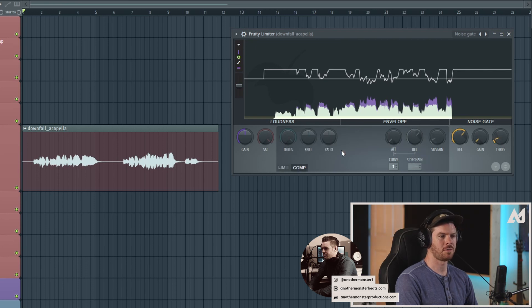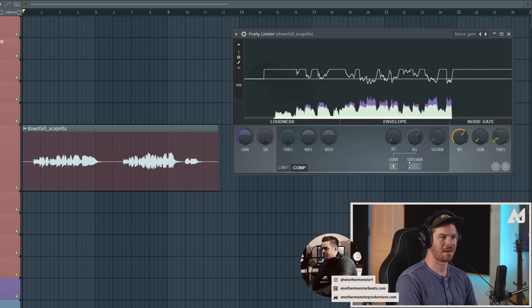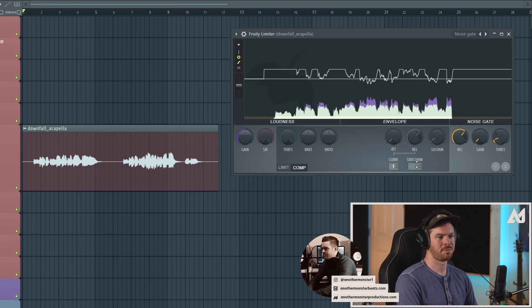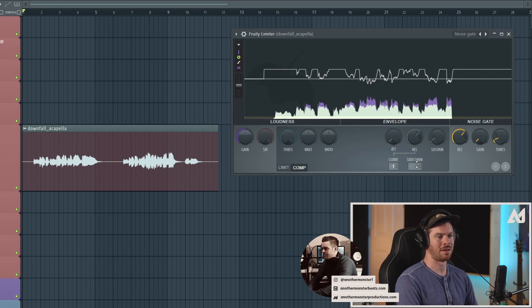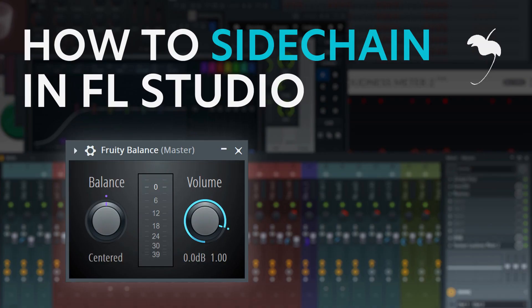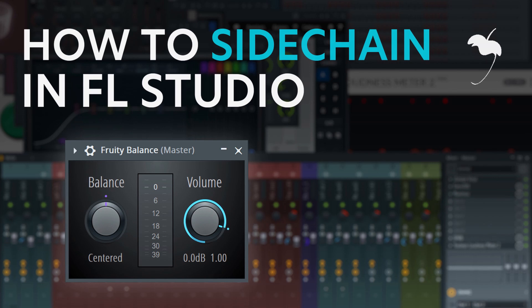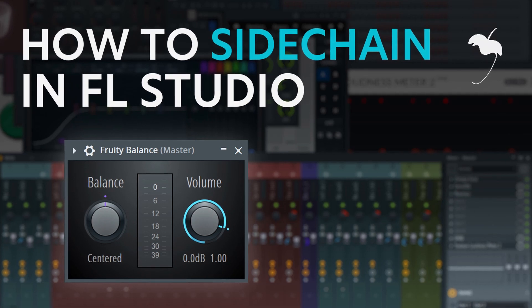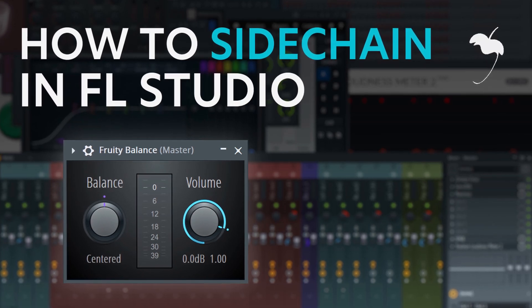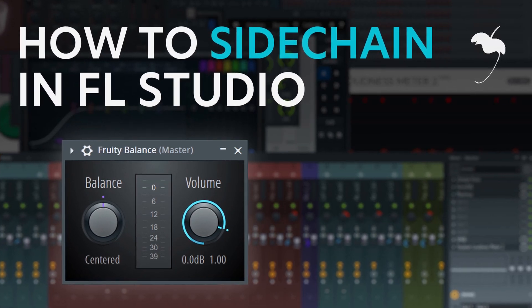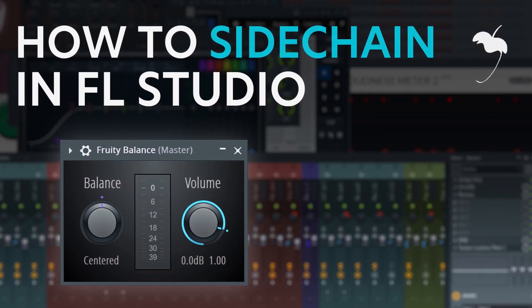The other thing you can do within this plugin is sidechaining. And again, I'm not going to talk about that within this tutorial. I actually prefer to sidechain using the Fruity Balance. I've done tutorials on that in the past. So if you're curious about how I sidechain within FL Studio, you can check out that video.